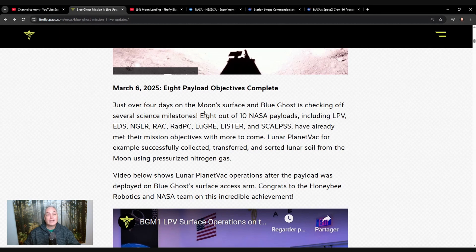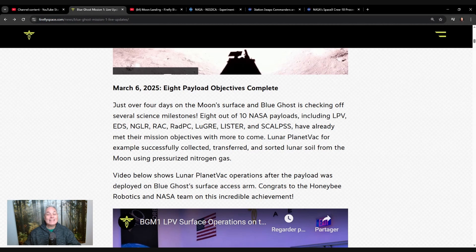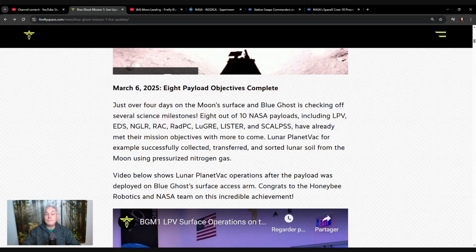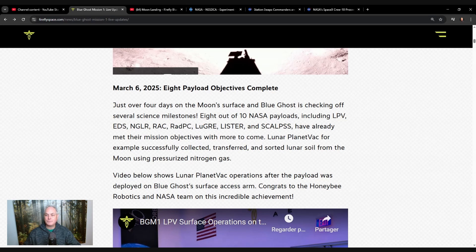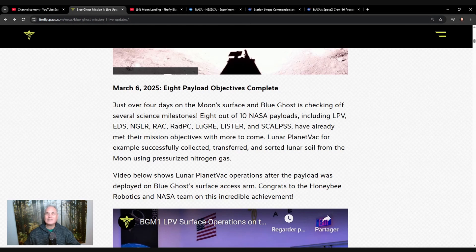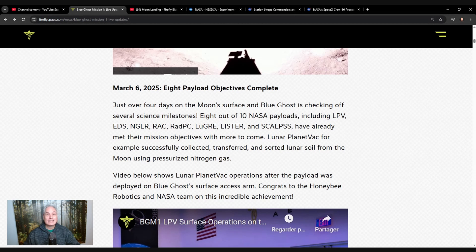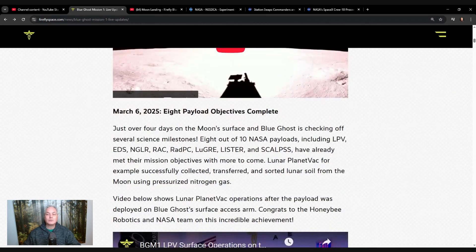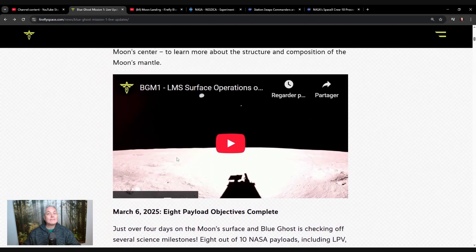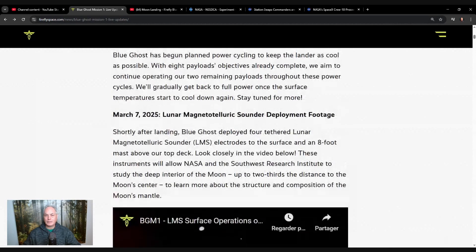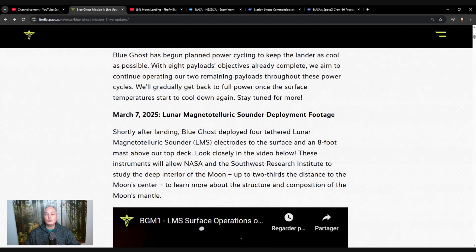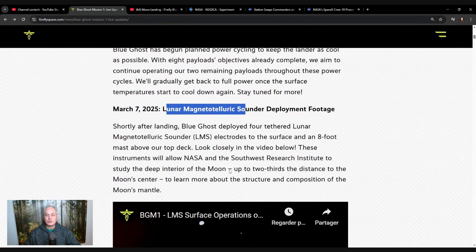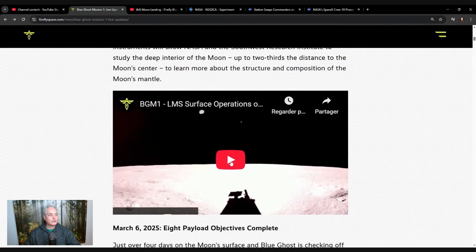Just over four days since they landed the Blue Ghost on the moon, they had eight out of the ten NASA payloads that had already get some information so that it had reached their objectives. At least start gather some data. The key part here is how long can we gather data to make sure that we can maximize the payload here. It was yesterday or today they launched one of the latest experiments about magnetism.